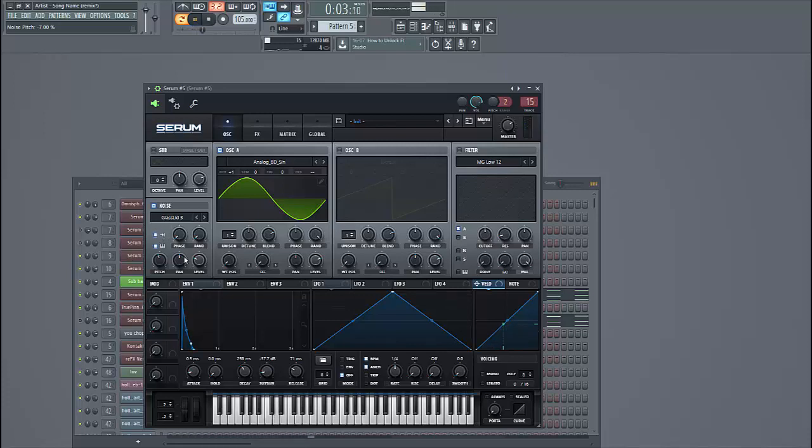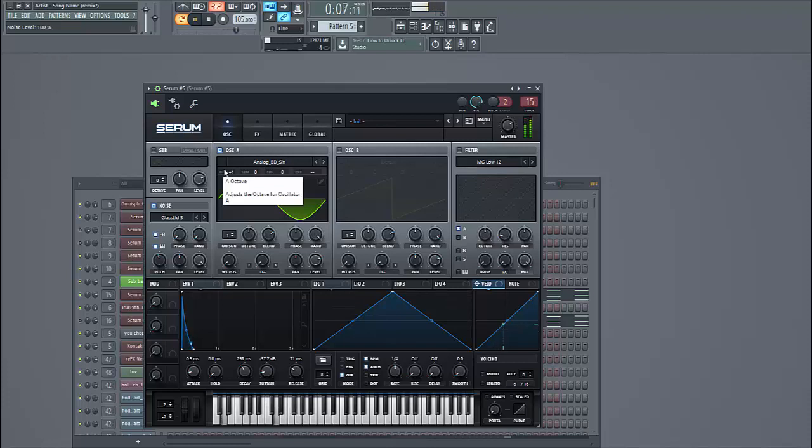Let's select this one. Put it to the level as well. This will give it a more plucky sound. So that's already it for the oscillators.